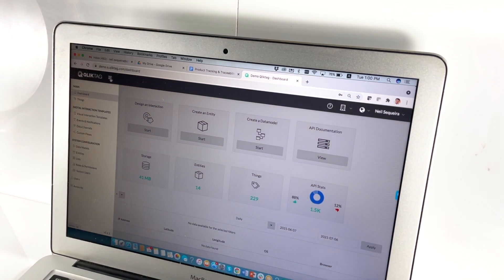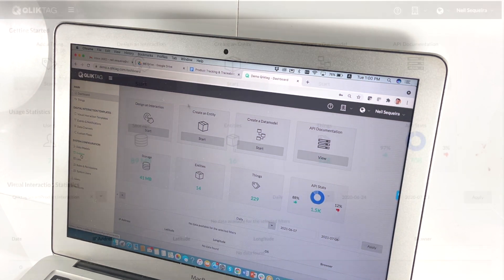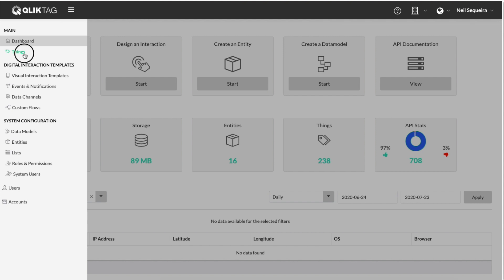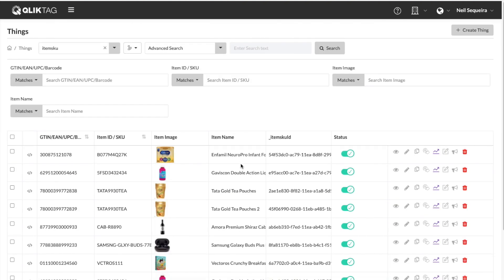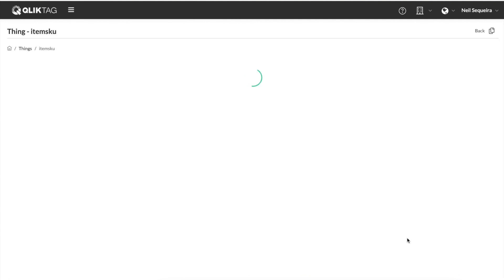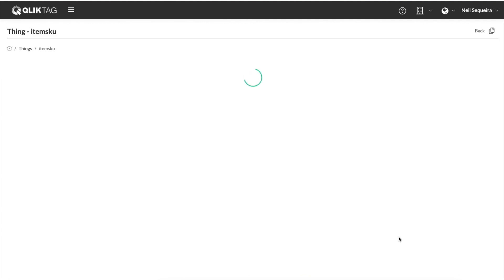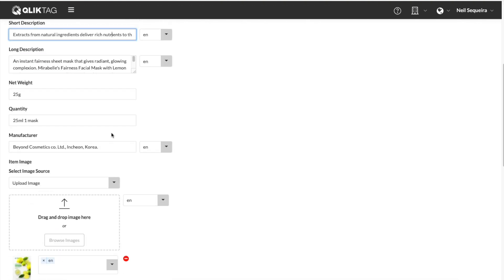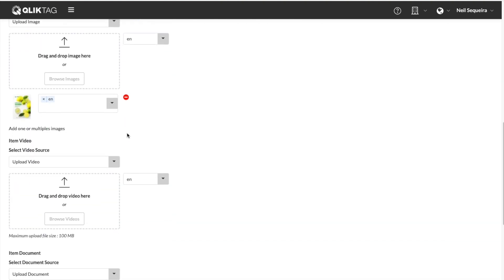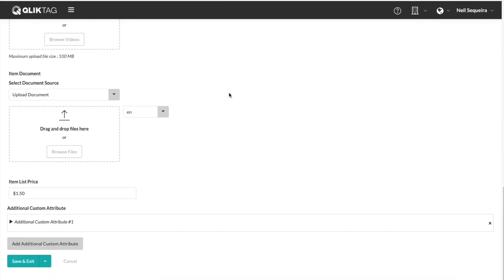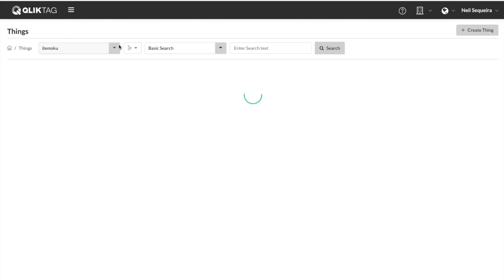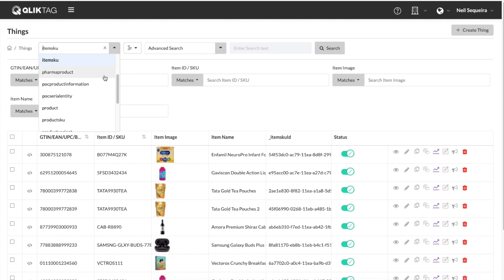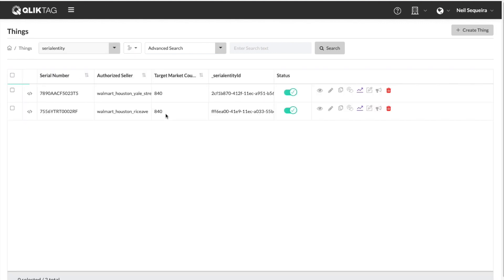Now let's take a look at how this is set up within the ClickTag platform. We first captured and stored basic information attributes about this cosmetic face mask product at a SKU level. We then create serialized instances of every individual pack of this face mask. This can be done in bulk or integrated with manufacturing systems via the API to automatically generate serialized instances as they are manufactured.